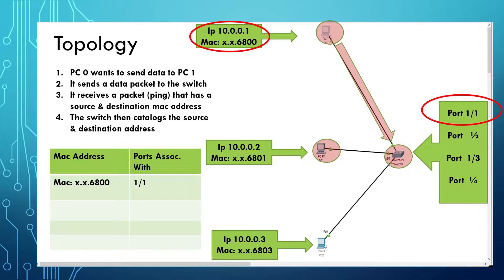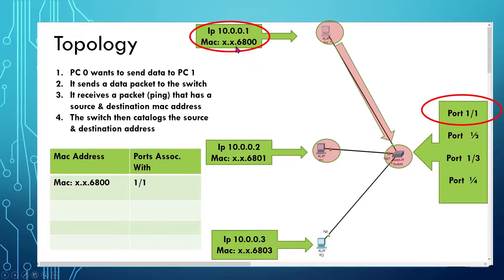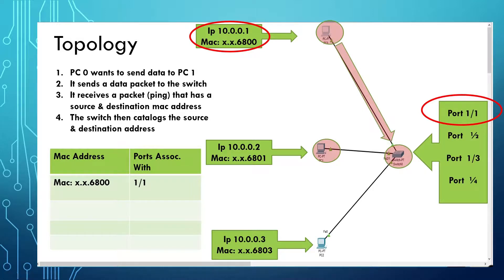Basically what it does is in the packet, the packet would read source and then the MAC address x.x.6800. And it knows it came through port 1-1, so it's going to go ahead and put it on the table next to the MAC address.